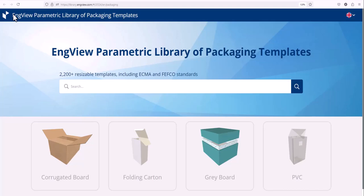EngView's parametric library of packaging templates has more than 2200 structures. They are grouped by material: corrugated board, folding carton, gray board, and plastic.